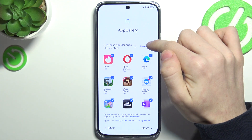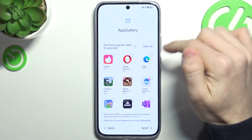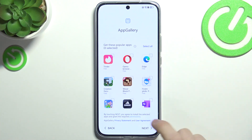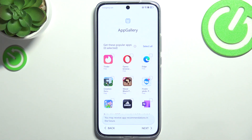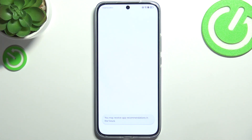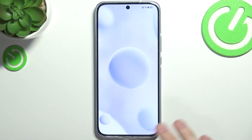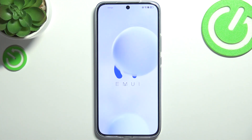Click on 'select all', then 'deselect all' and now all of it is deselected. Click on next and it will be set up.